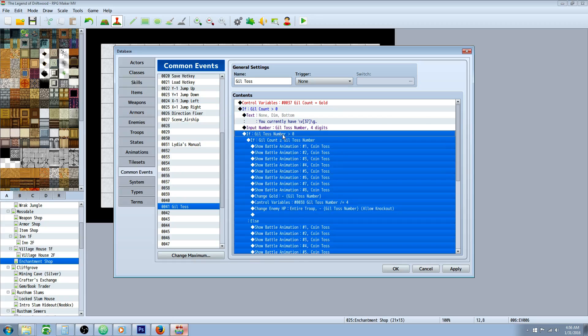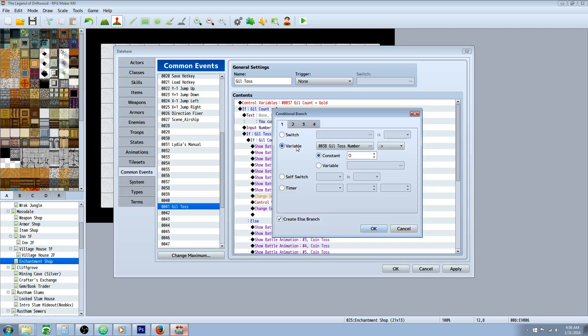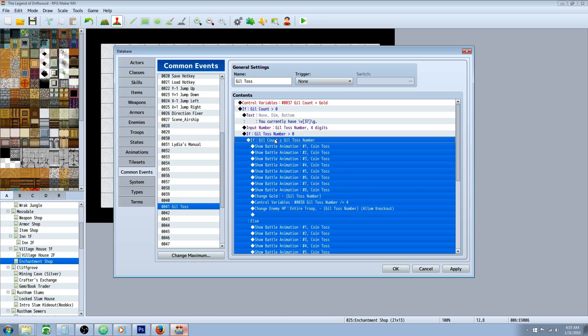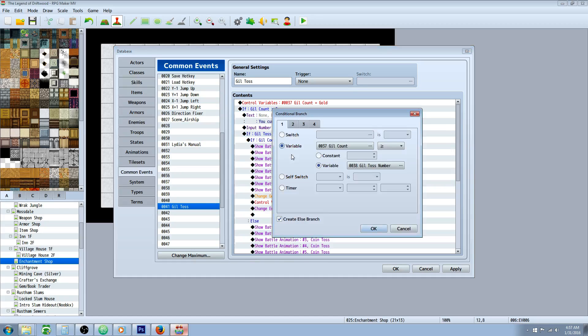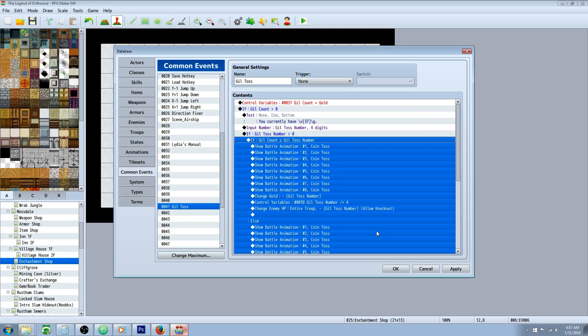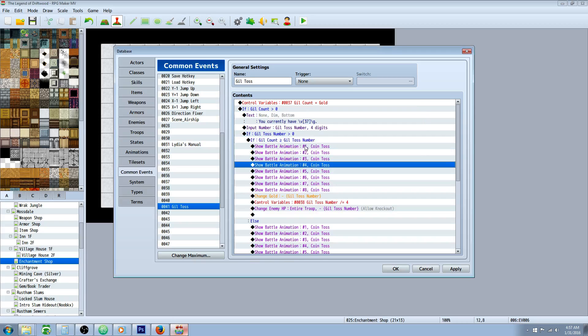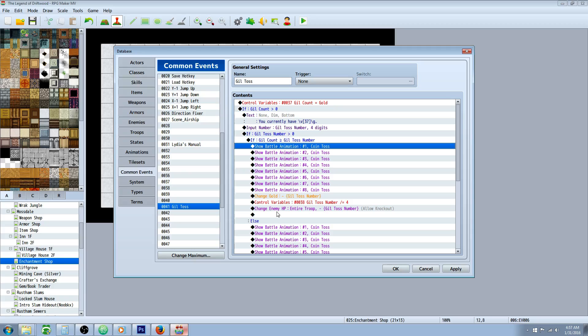Inside of that, we're going to do another conditional branch that checks to see if the gil toss number is greater than zero. We're going to create an else branch on that one as well. Inside that, we're going to do our third conditional branch. So in this one, we're going to say, is the gil count greater than or equal to the gil toss number variable with an else branch.